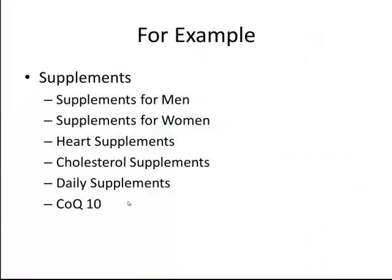Obviously 99.9% of you probably aren't selling supplements, but hopefully this example gives you an idea of what I'm talking about and you can apply these principles and start getting higher click-through and higher conversion rates for all of your ads once you start implementing this bucketing procedure.